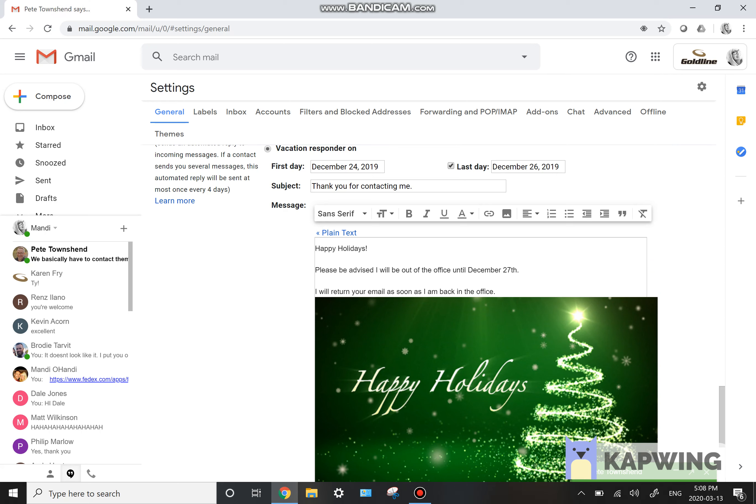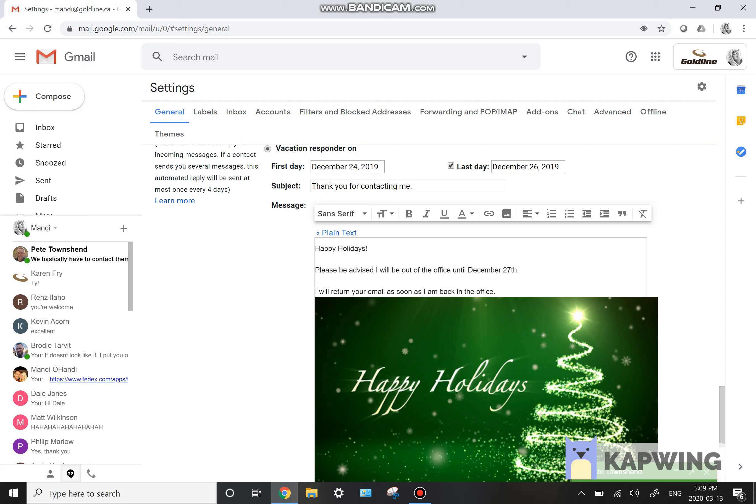And then just write in here, thank you for contacting me. A copy of your email has been forwarded to head office or something like that in your vacation responder, just so whoever is emailing you knows that you are out for the season and the head office will contact them.